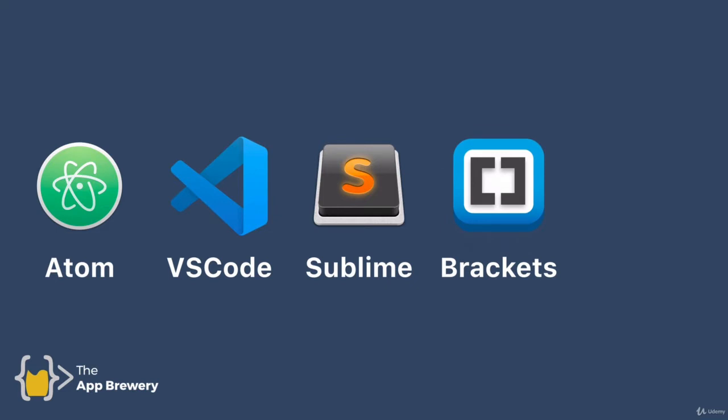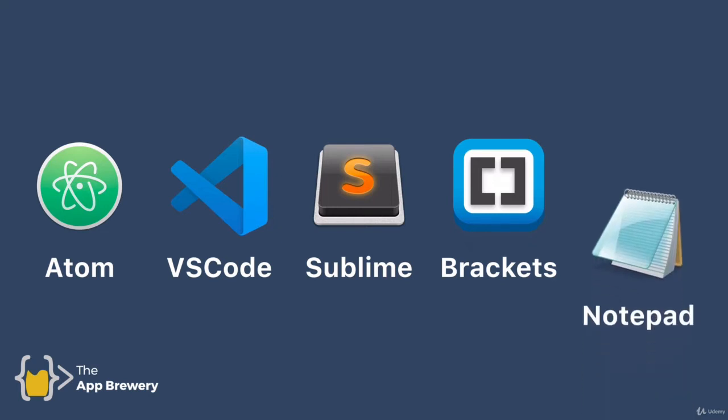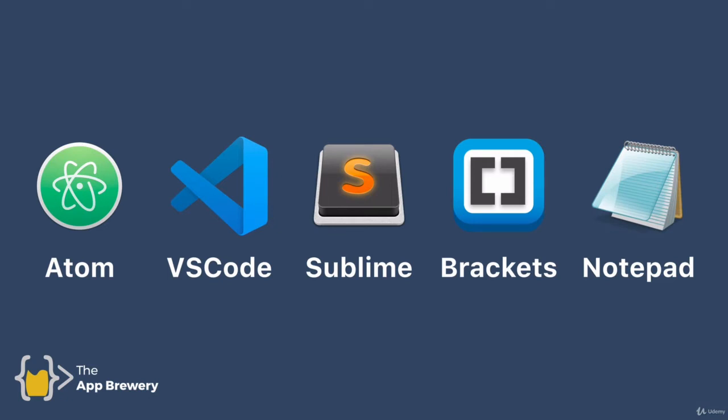And if you think about it, all that you need to actually write code is just some form of text editor. So you could, if you really wanted to, even use something like Notepad. But the downside of Notepad is it doesn't have all of the great features that some of these other specialized code editors have.